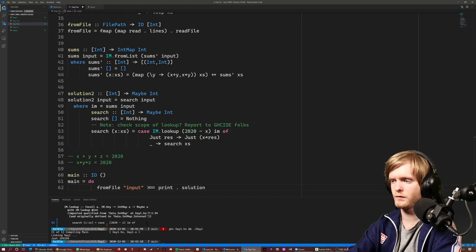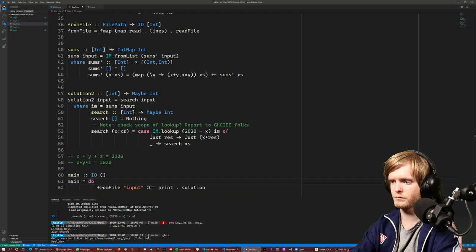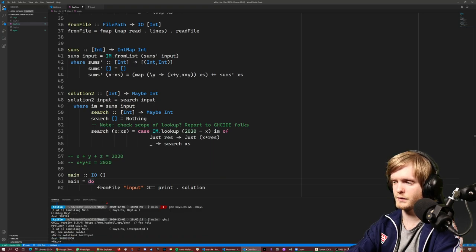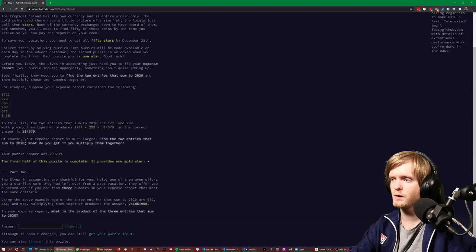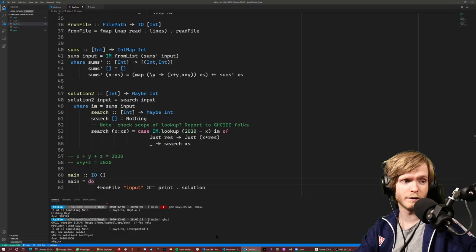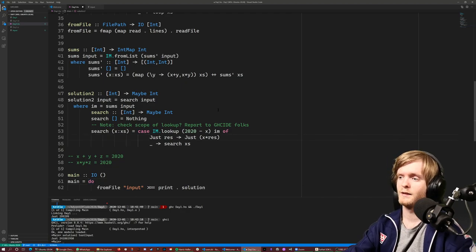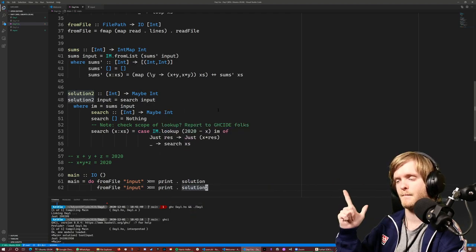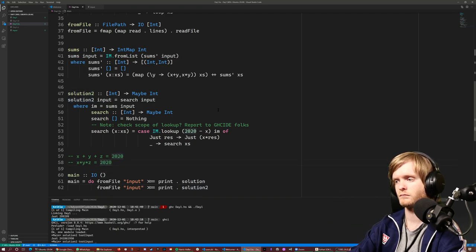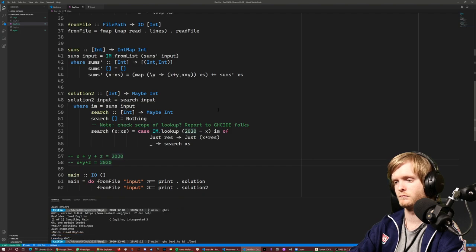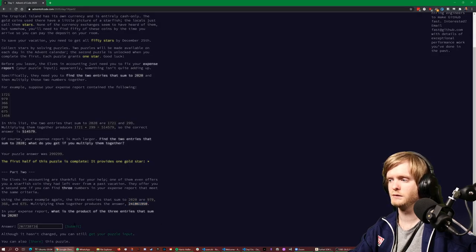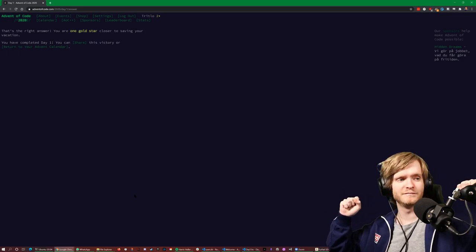Let's run solution two. We read from file 'input' and pipe into print dot solution two. The answer is 288763016. We put it in and — all right, we completed Day One!